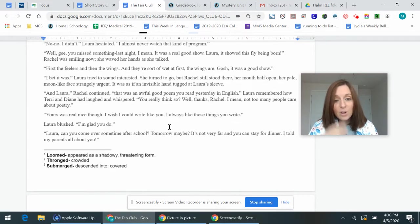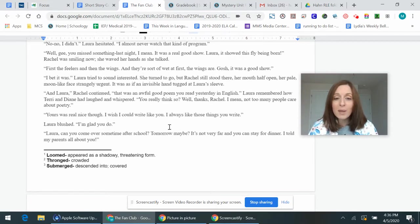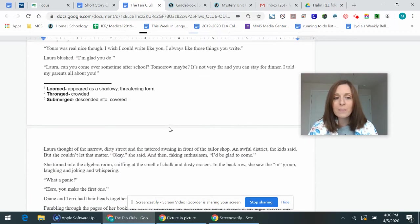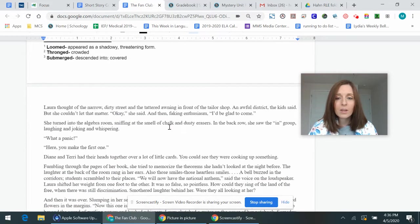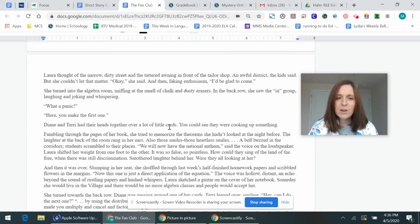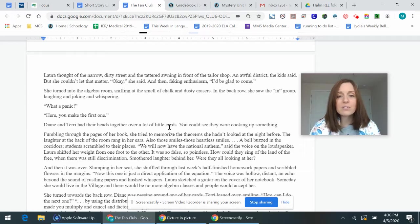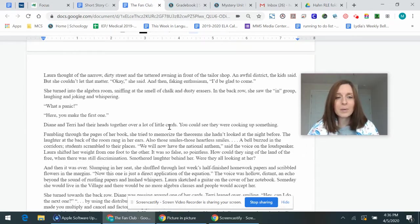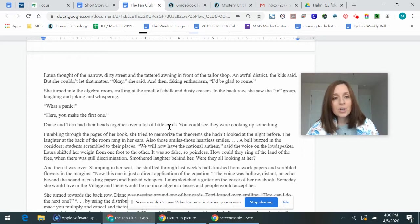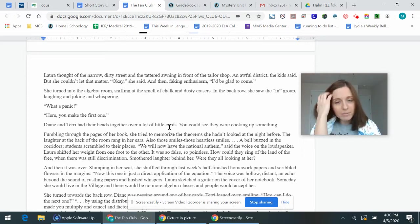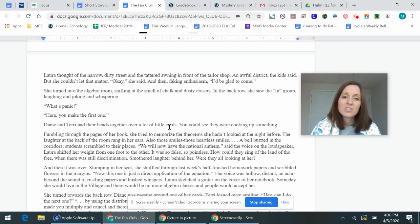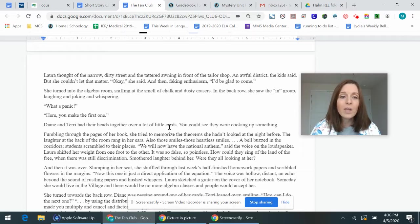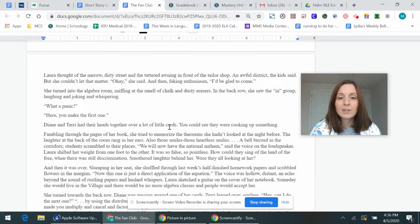Laura, can you come over sometime after school? Tomorrow, maybe. It's not very far. You can stay for dinner. I told my parents all about you. Laura thought of the narrow, dirty street and the tattered awning in front of her tailor shop. An awful district, the kid said, but she couldn't let that matter. Okay, she said, and then faking enthusiasm. I'd be glad to come.